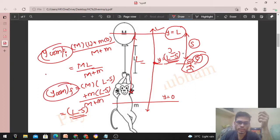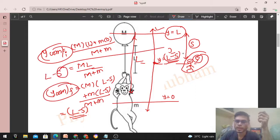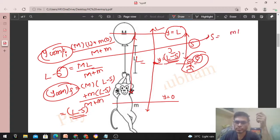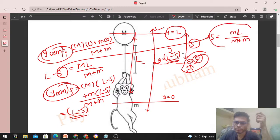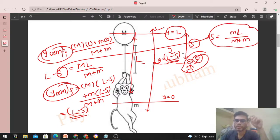Now equating the initial and final center of mass positions, since the center of mass position does not change: ML/(M+m) = L − s. Solving for s, we get s = mL / (M + m).